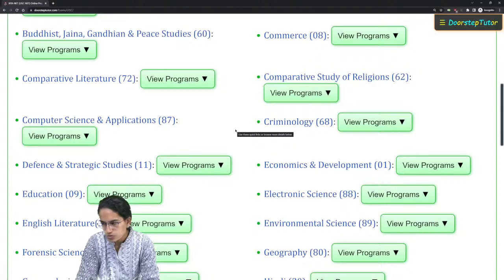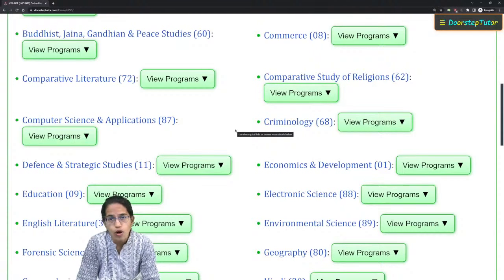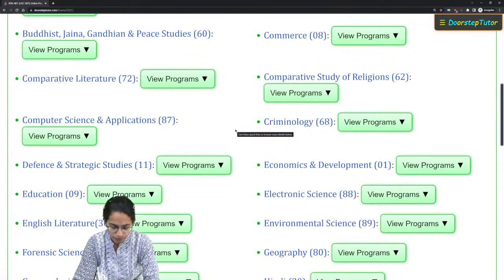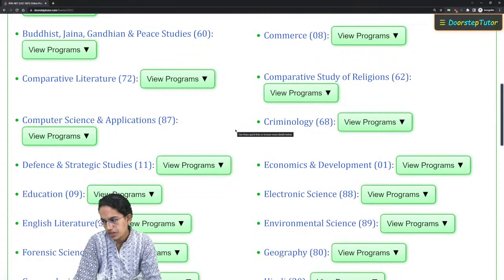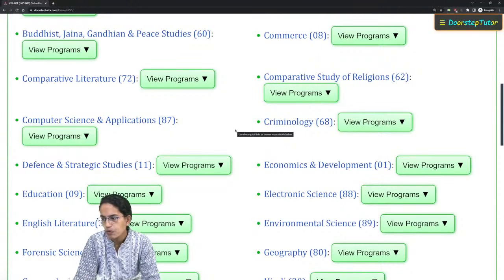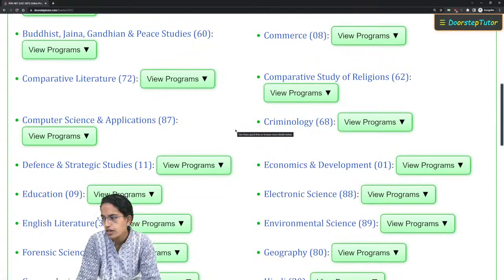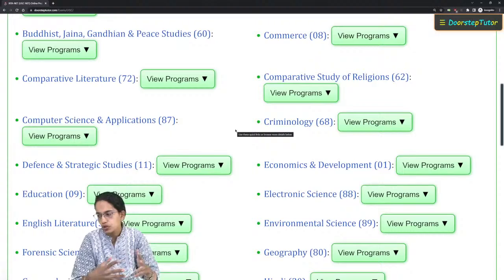Your last day to fill the form is 17th January, so fill it at the earliest — don't delay it to the last moment. Do mark both JRF and NET while filling the form; that is extremely important while appearing for your examination. This was a general introduction about some of the important topics that must be covered for geography. We wish you very good luck for your preparation.